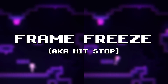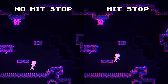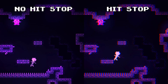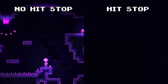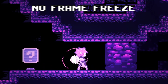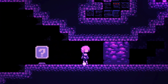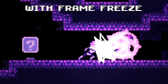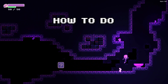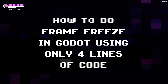Frame freeze, also known as hitstop — freezing time right at the moment of impact for more dramatic effect. This is a special attack without frame freeze, and this is a special attack with frame freeze. Today I'm gonna show you how to do frame freeze in Godot using only four lines of code.